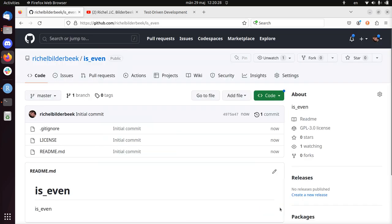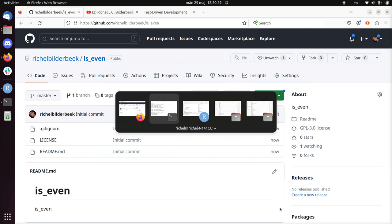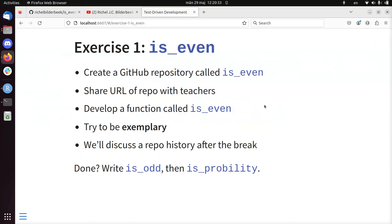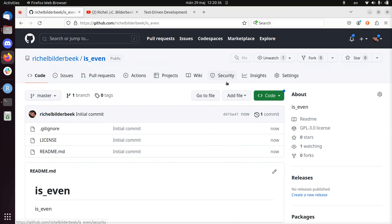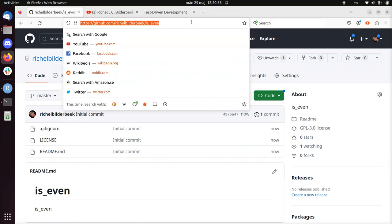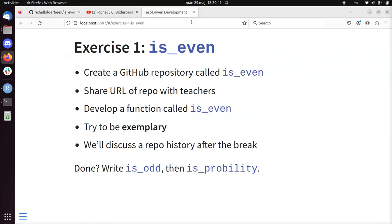So to go back to the exercise, I already did the first part which is create this GitHub repository. So the URL is here, I just copy paste it and I send it to someone that can take a look at this. And we're going to develop this function called isEven in Python in test-driven development fashion.